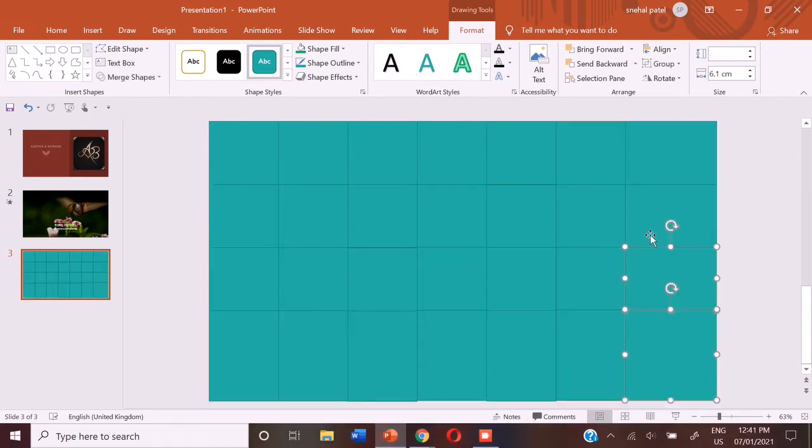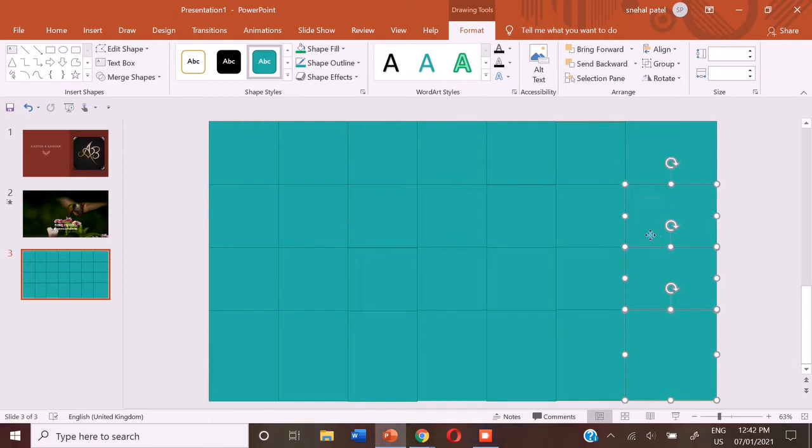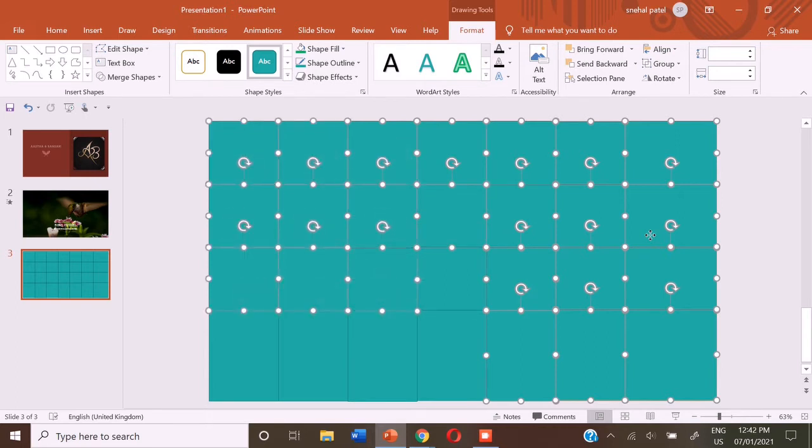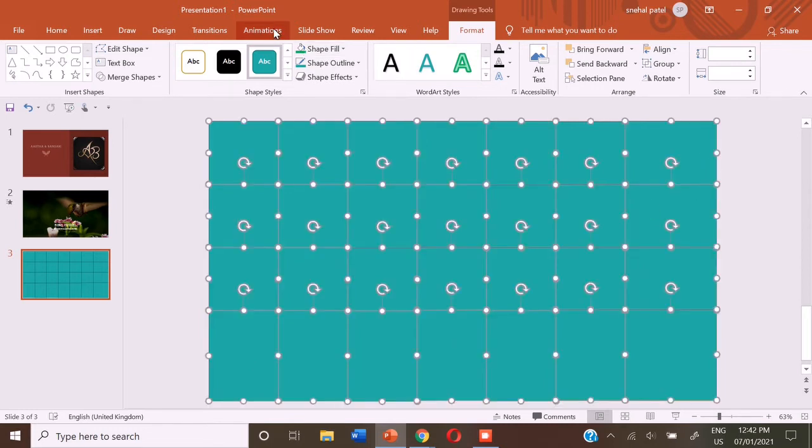I have completed putting the squares. So now you have to press the control key and instead of dragging them, just select all of them. And do not forget to select all of them or else you have a mistake. So after selecting them, without unselecting them,